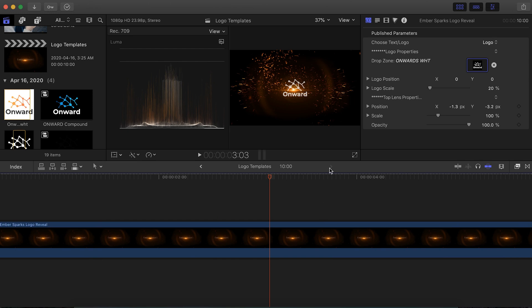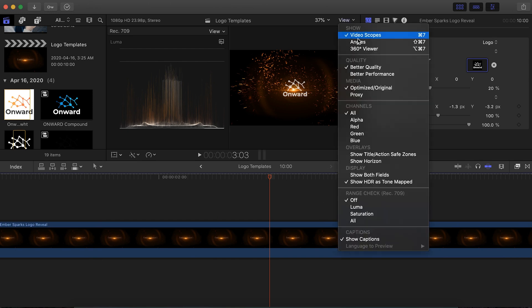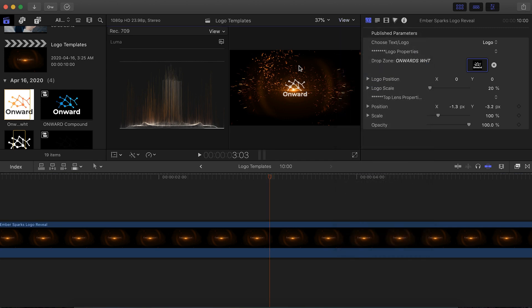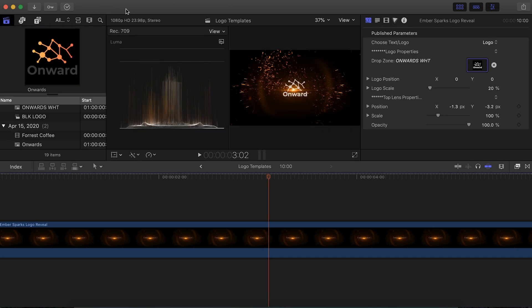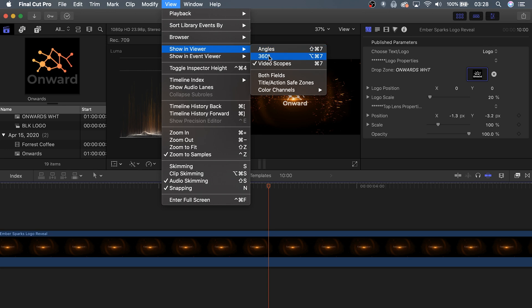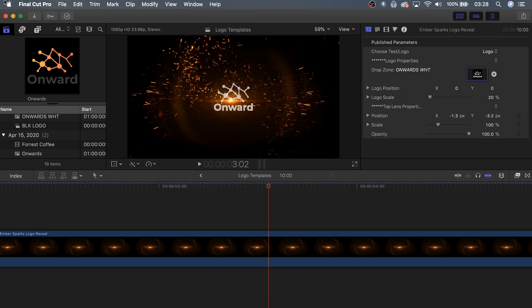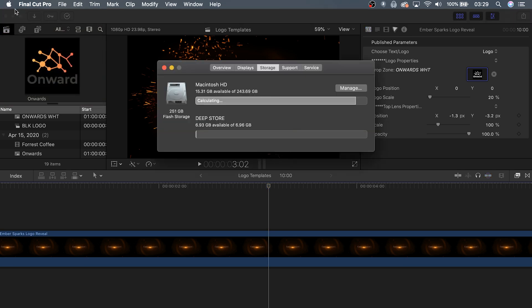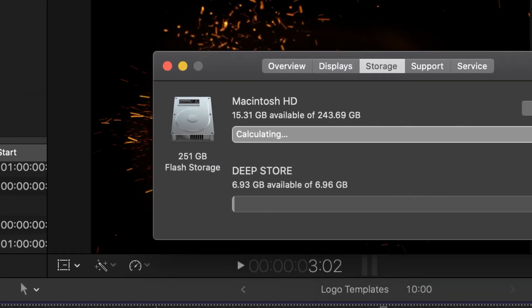Lastly, anytime you work with a template created by somebody else, there's a chance it's going to push your computer a lot harder than normal — especially on an older laptop. It's helpful to know how to make Final Cut Pro X run faster and smoother. First, check under the View tab of your Viewer and set it to Better Performance rather than Better Quality. Next, switch your library to list view instead of thumbnail images, and hide any visible video scopes so they're not analyzing your footage. Also, make sure your main hard drive has as much free space as possible — at least more than 20 gigabytes available.